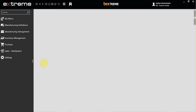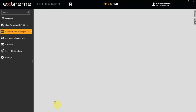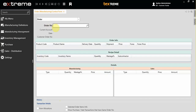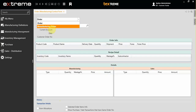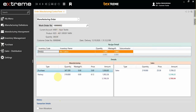In this video I'm going to show you the manufacturing control form. Click on the manufacturing management and choose manufacturing control form. You can search through your sales order number or manufacturing order number, then choose your work order number.